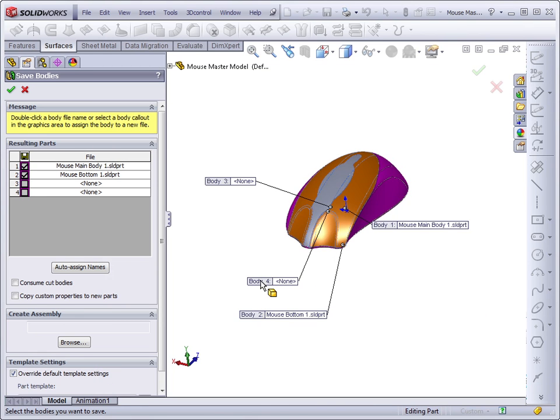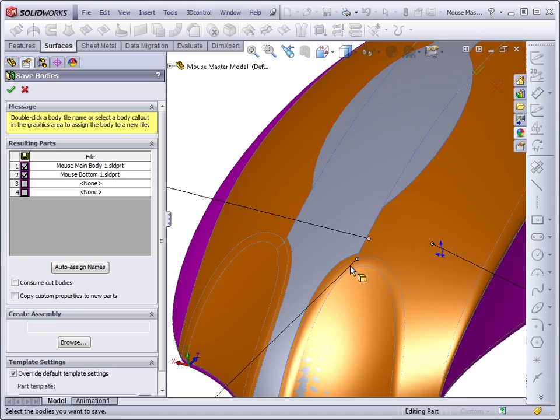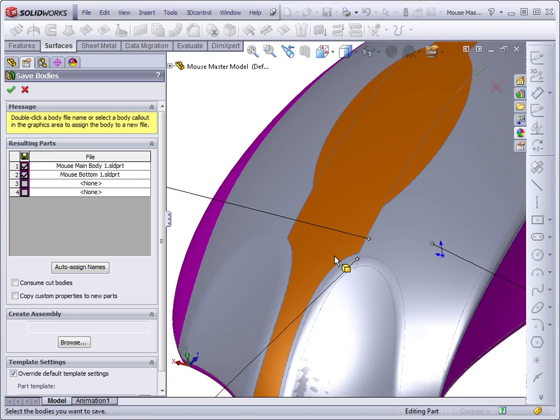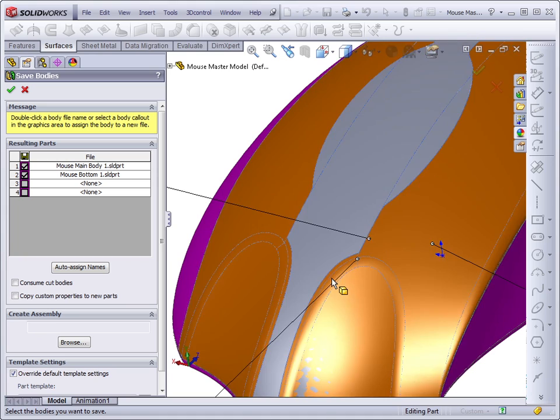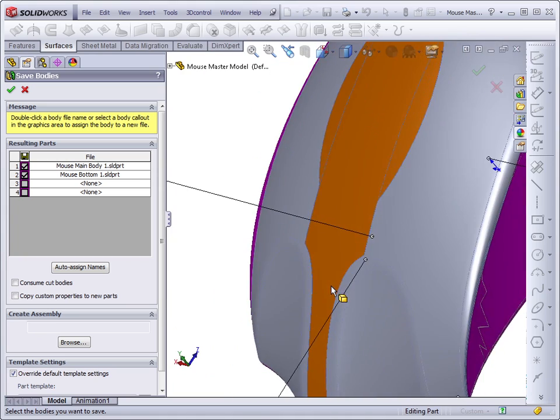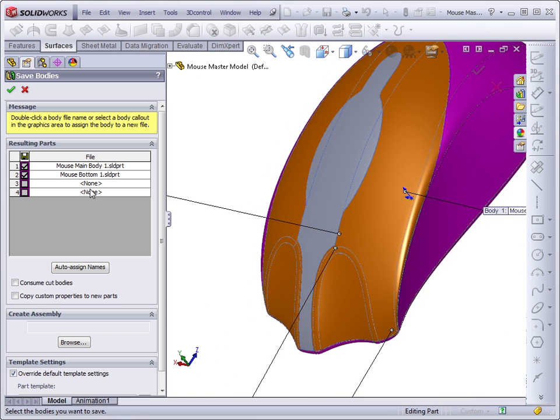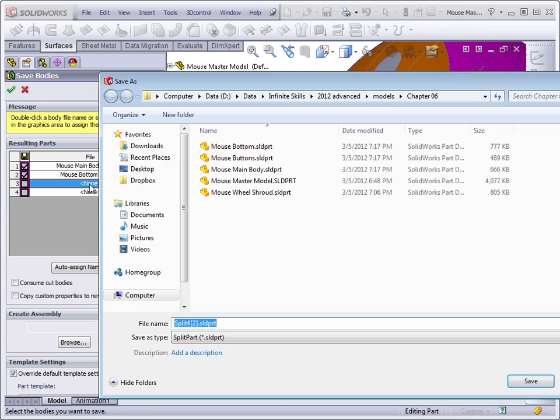Sometimes SolidWorks puts the callouts right on the border so it's hard to see which part is which. So in this case we'll just use this area.